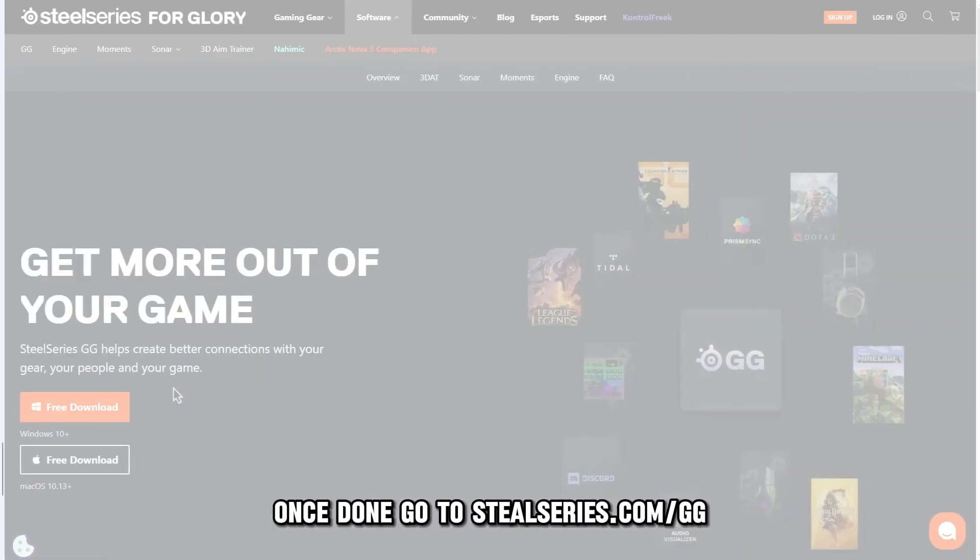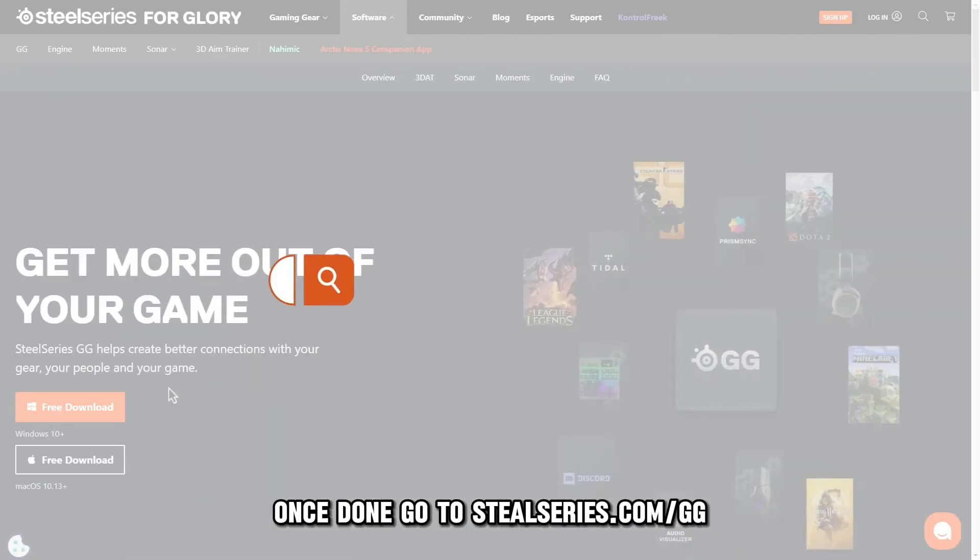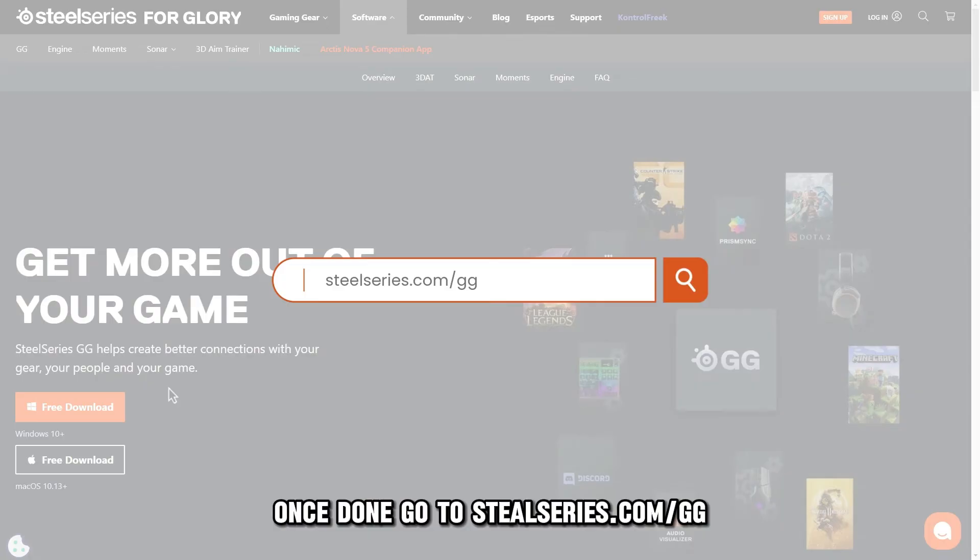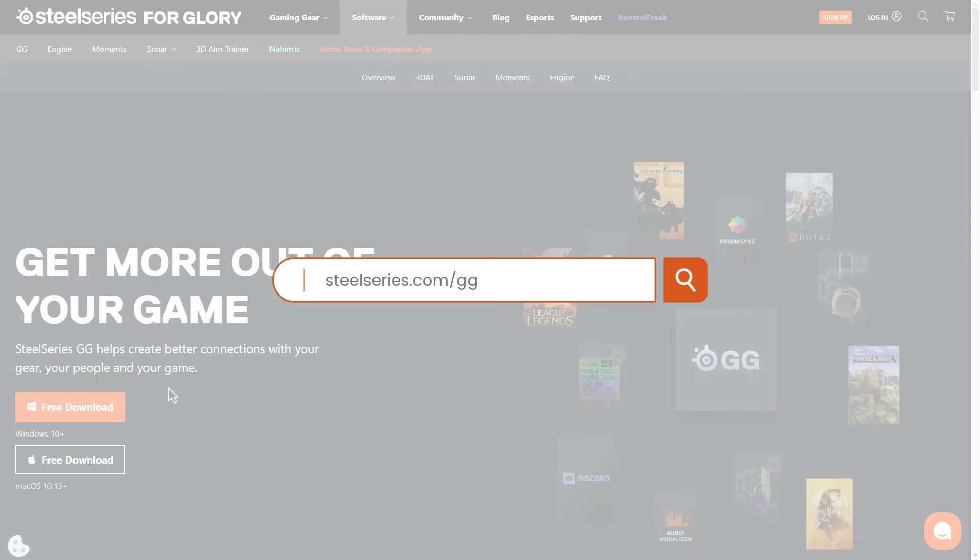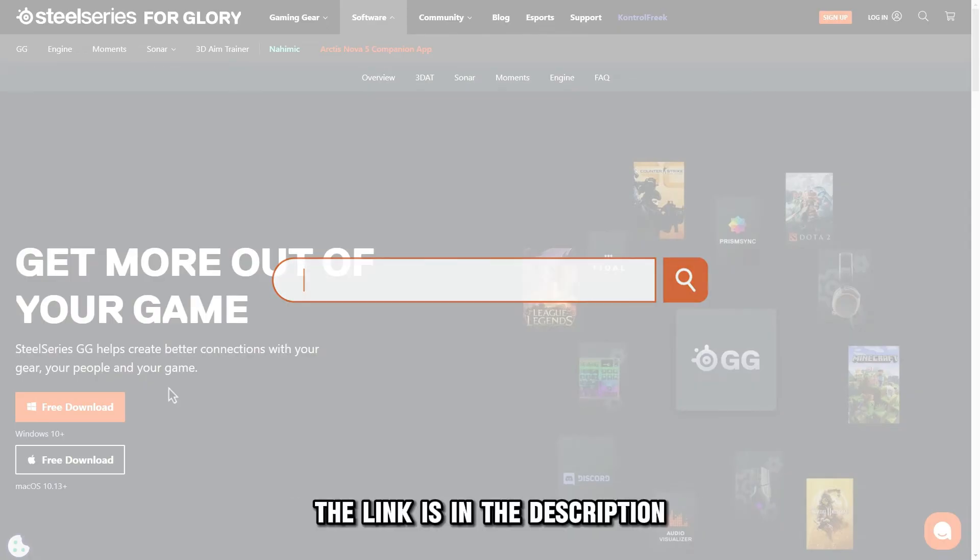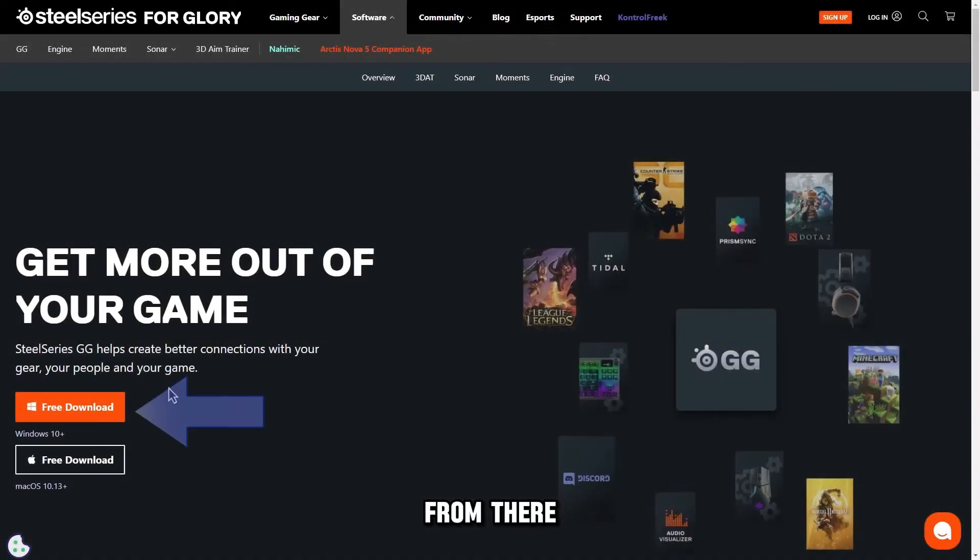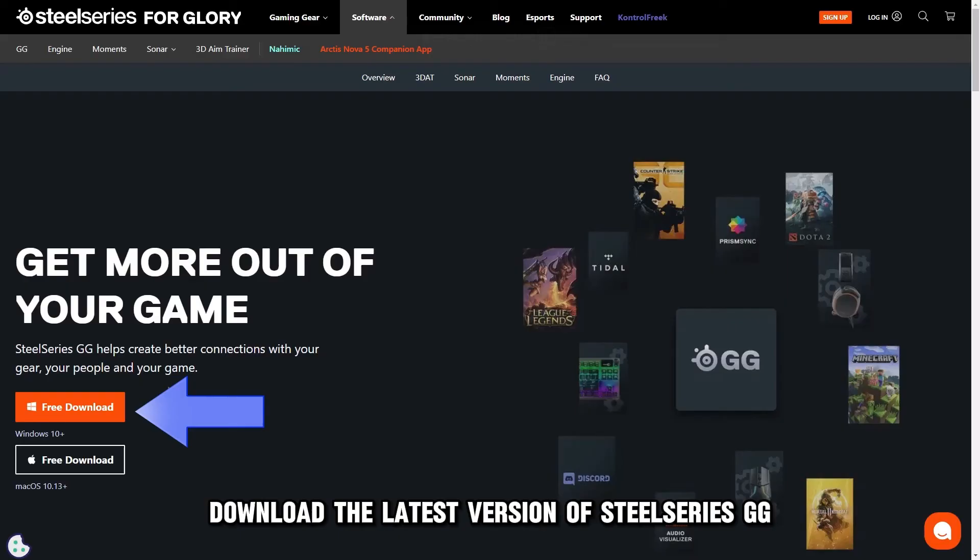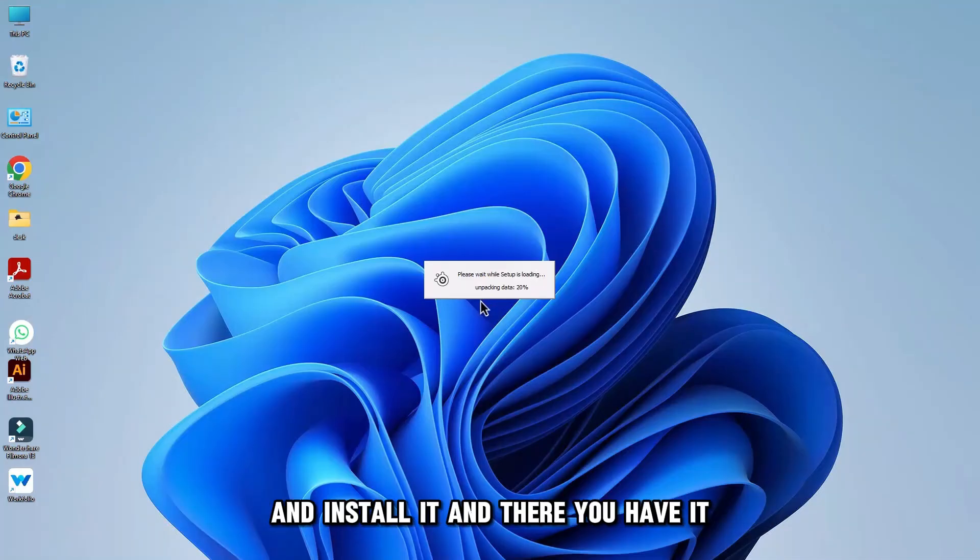Once done, go to SteelSeries.com/GG. The link is in the description. From there, download the latest version of SteelSeries GG and install it.